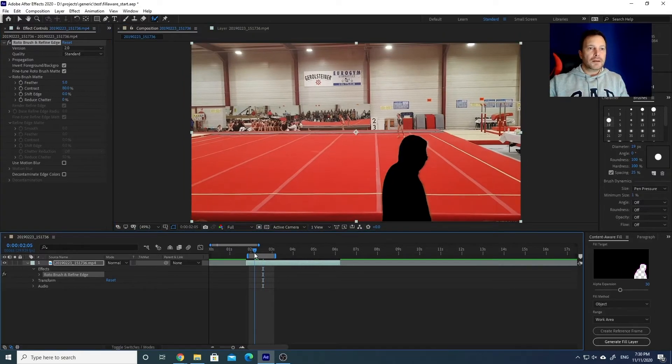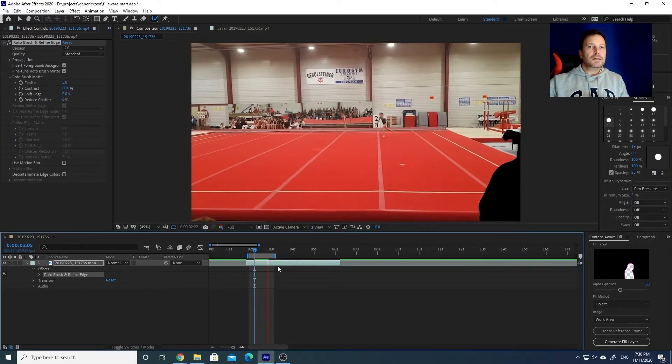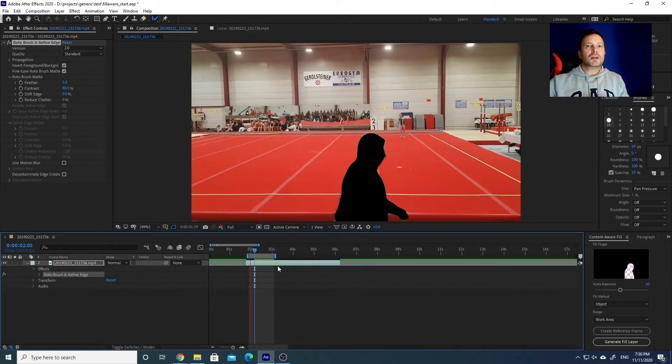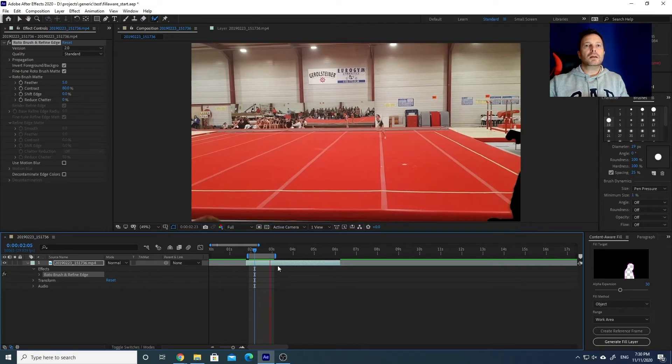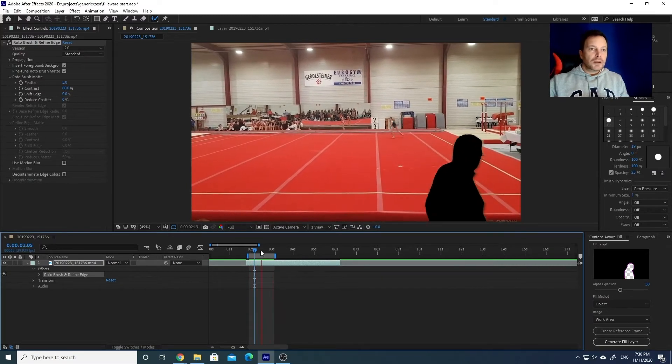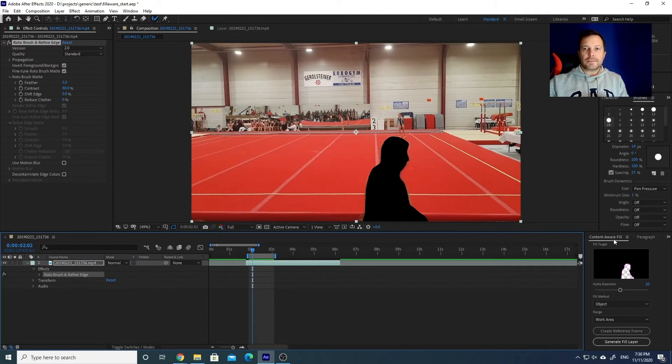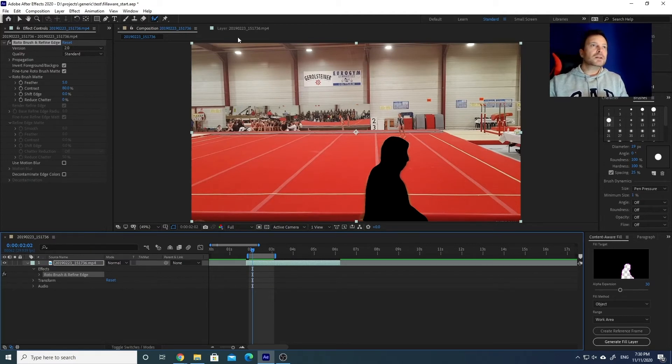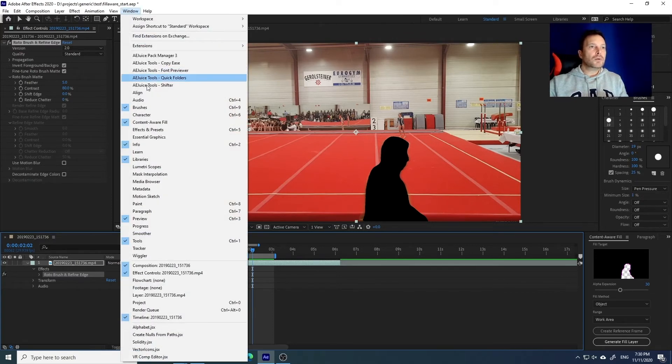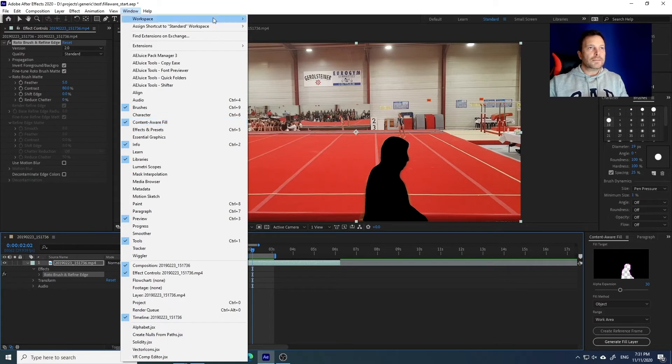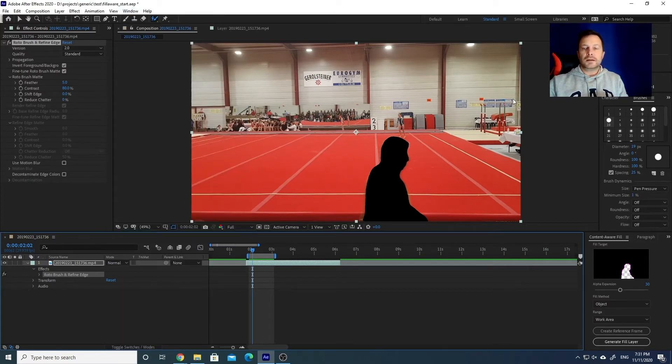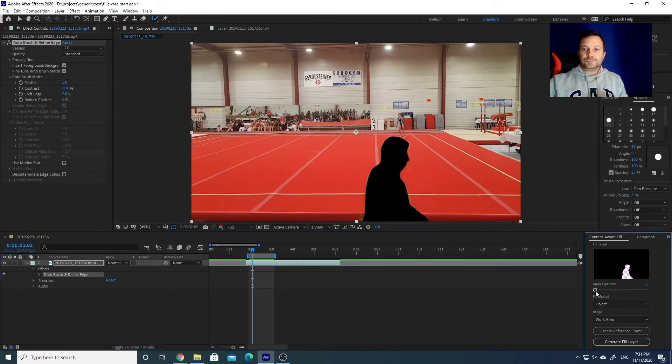Now we are ready to use the Content-Aware Fill, which I put here. If you don't have it on your screen, as I said last time, you click on Window and you select Content-Aware Fill here.